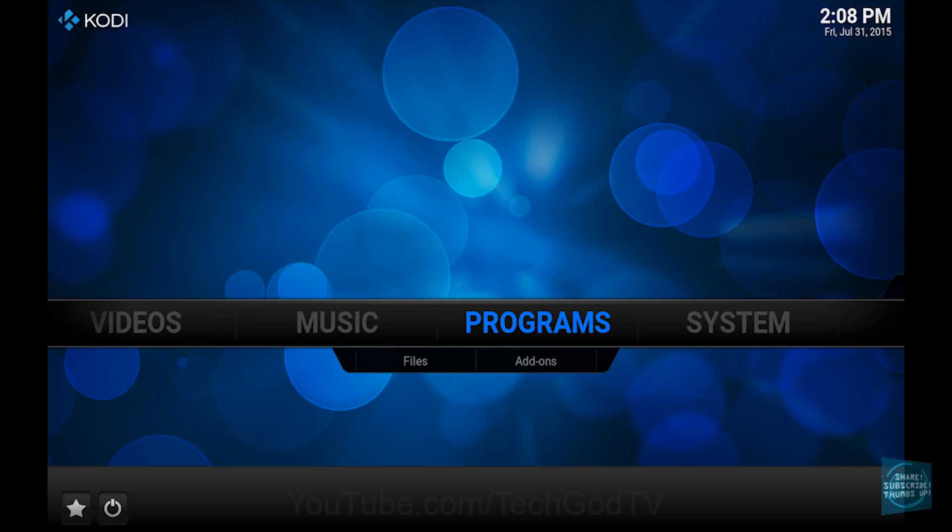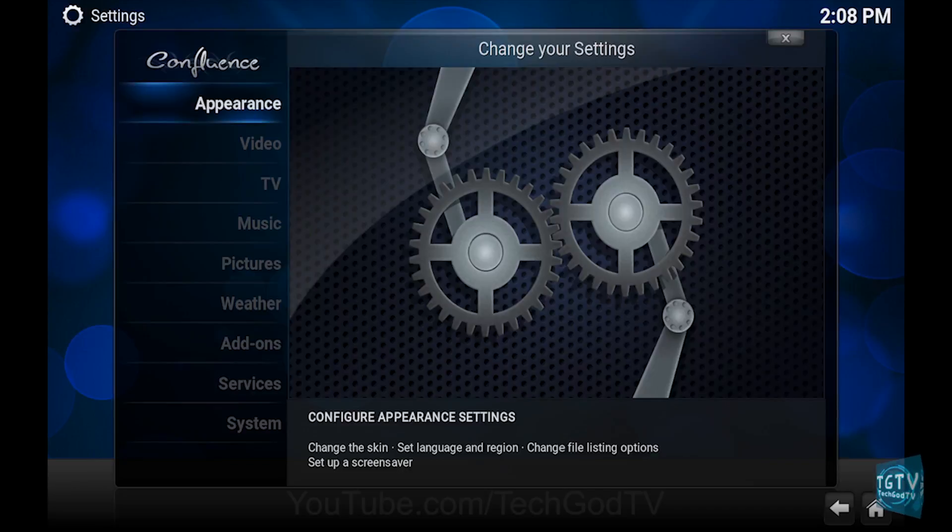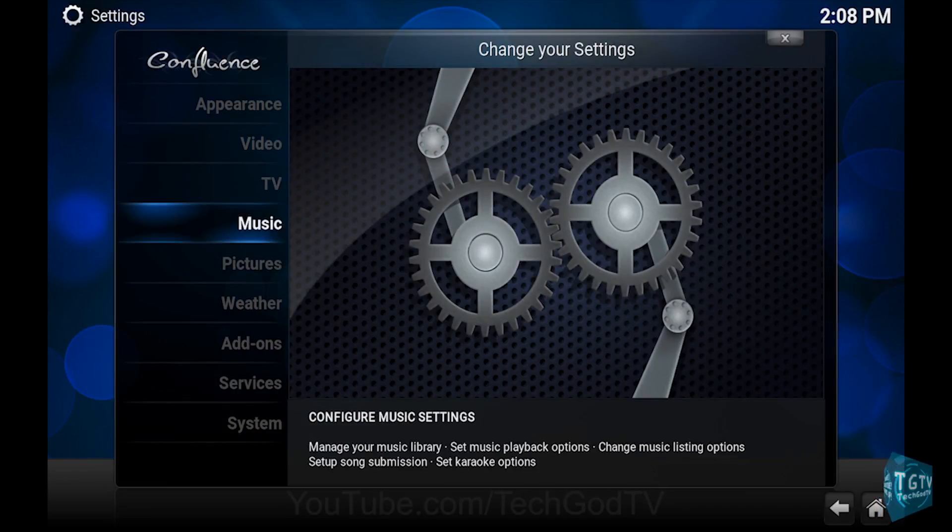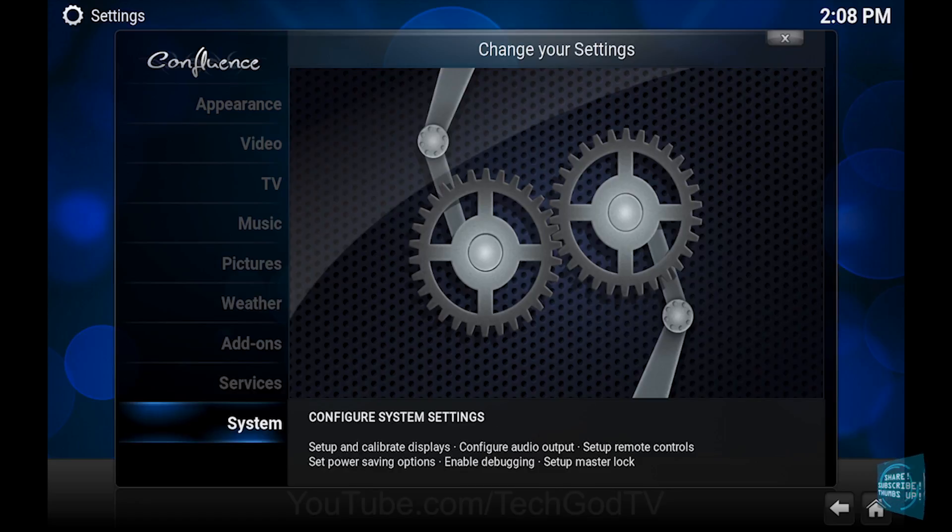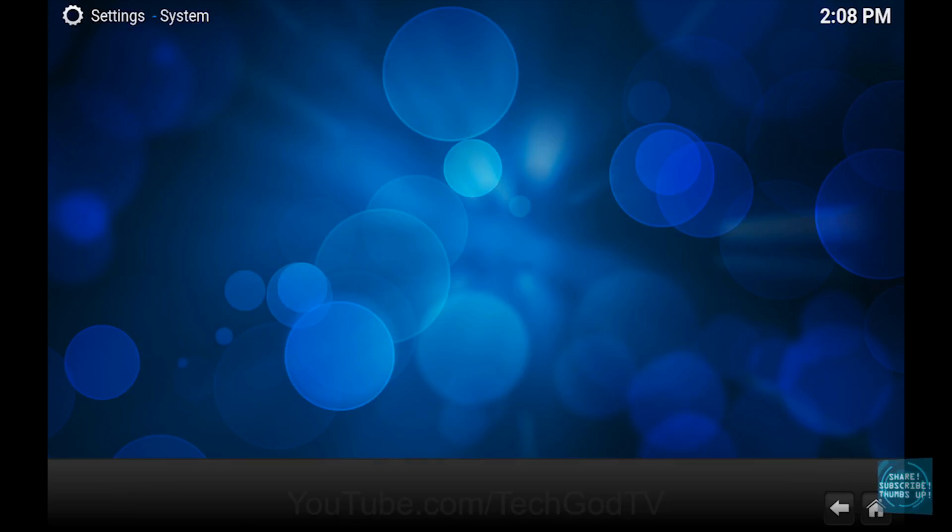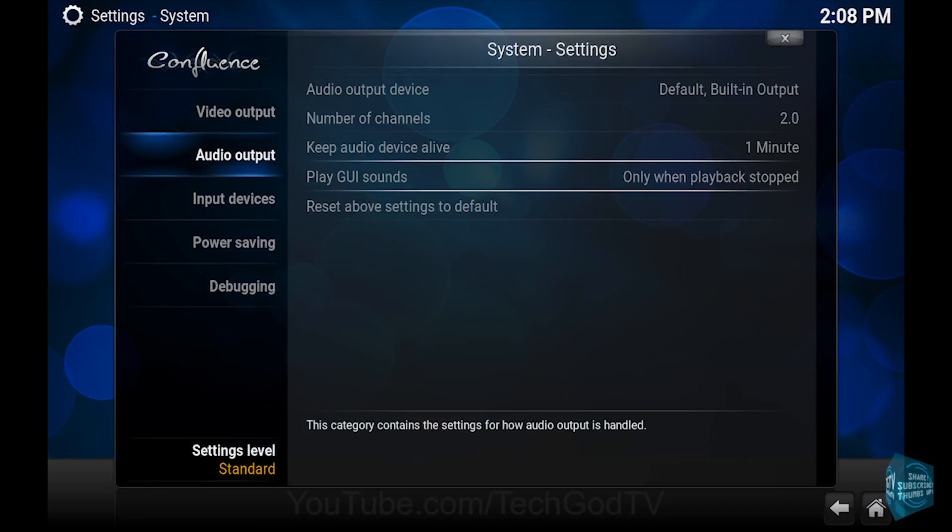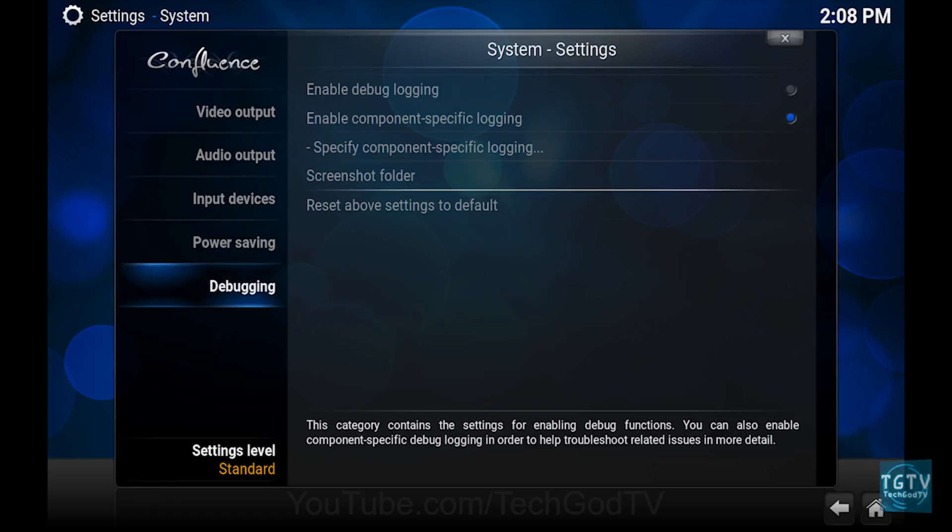First, go to system, then go to system again, then go to settings level and cycle through until the advanced settings is displayed.